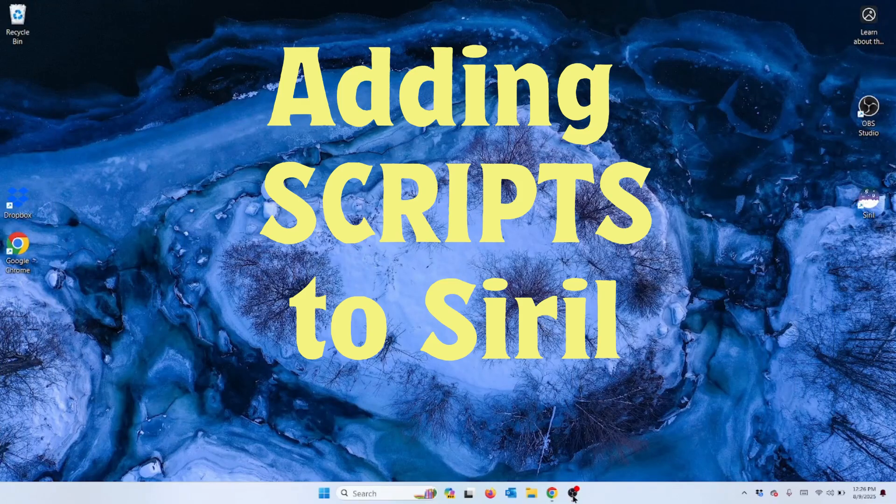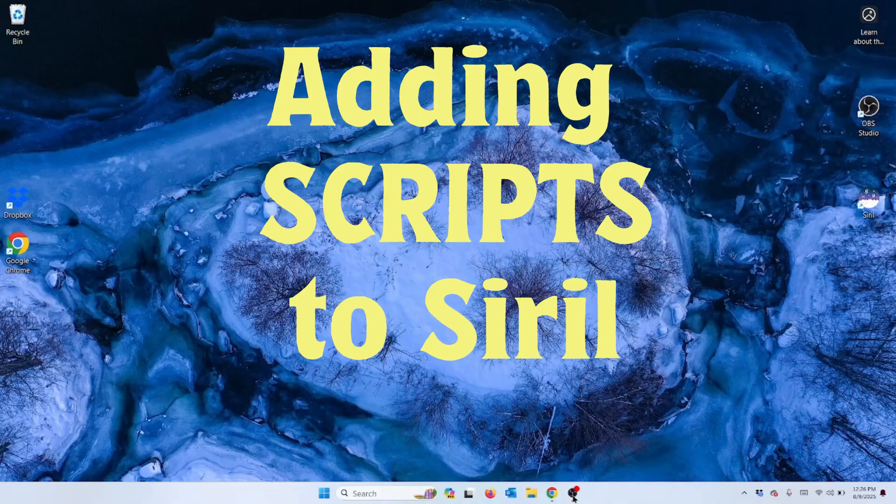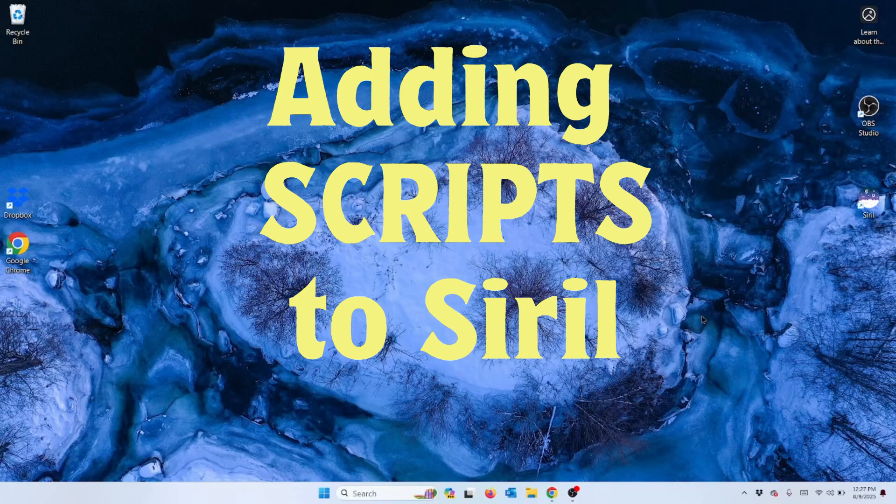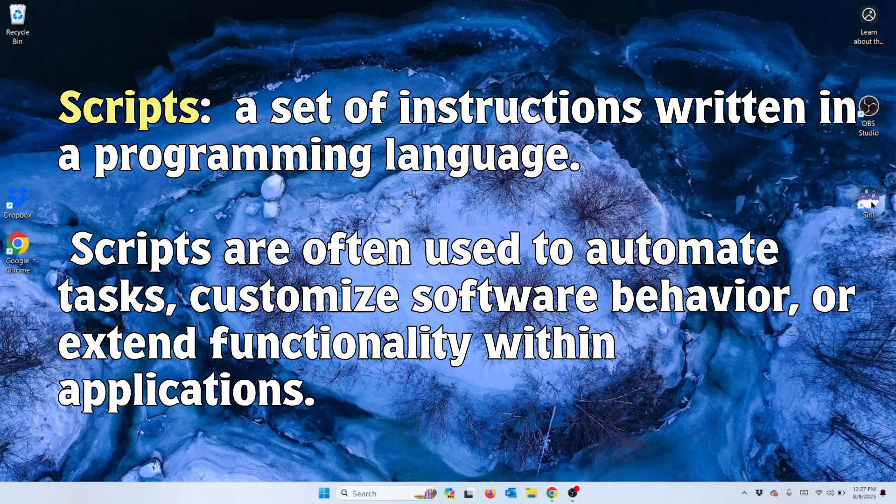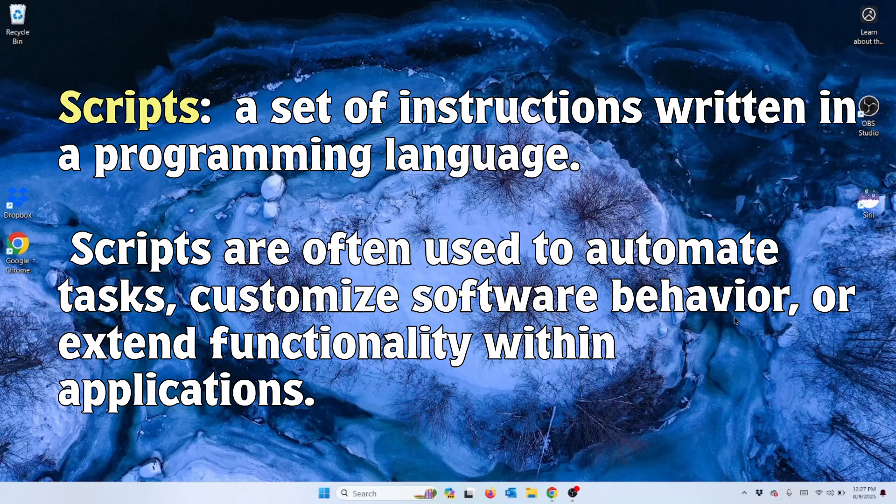Today we're going to do a new project preparing us for post-processing our images from the C-Star. I previously did a video about downloading Siril, so if you need to start there you may want to start by downloading Siril. Today we're going to show you how to add scripts to Siril. A script is a sequence of keystrokes or commands or instructions that will run as a sequence so you don't have to type them all in individually.